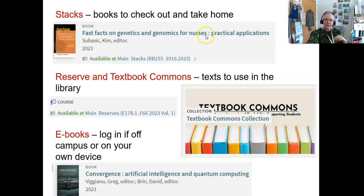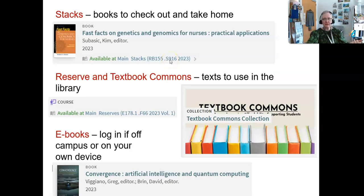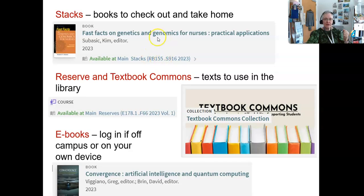So, RB is Nursing; S916 is Subasic; published in 2023. How this helps you: say somebody picked up this book and left it on a table and it hasn't made its way back to the shelf. There's an empty space where there should be a book. Well, anything at RB155 will be on the same topic — so if you find any other books in that area, you may be able to use those instead while this book makes its way back to the shelf.